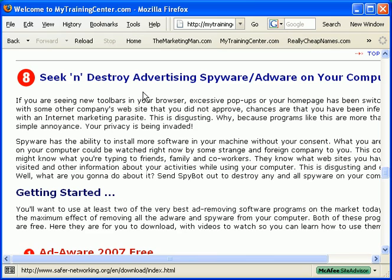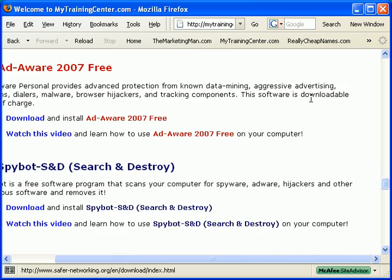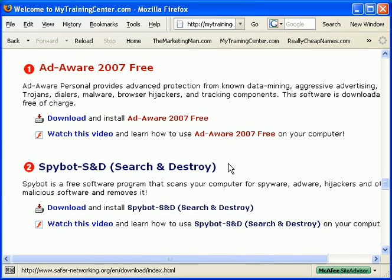Here's a great program you could use that's free that will help you remove spyware from your computer. It's called Spybot.